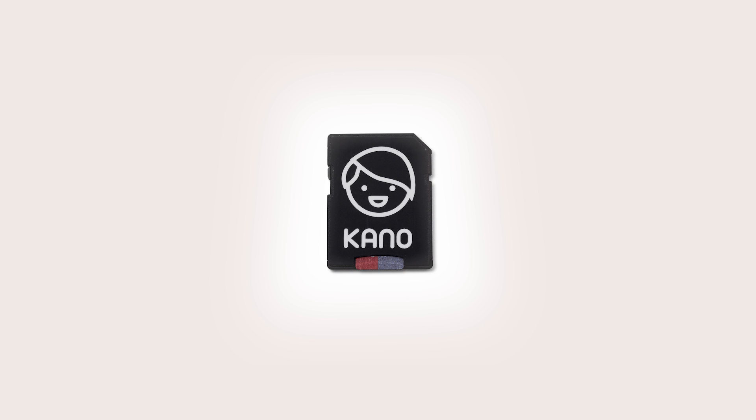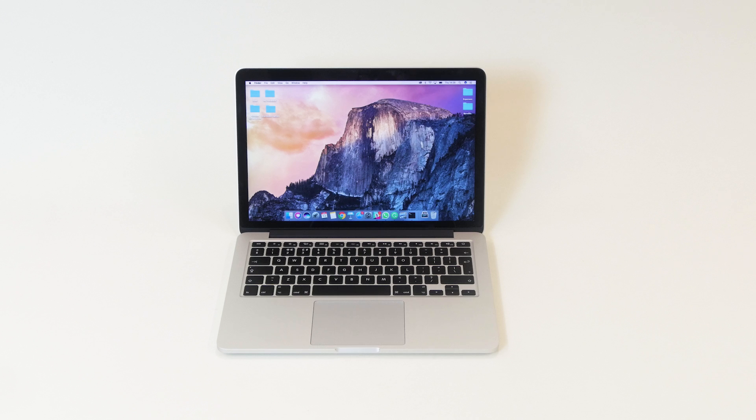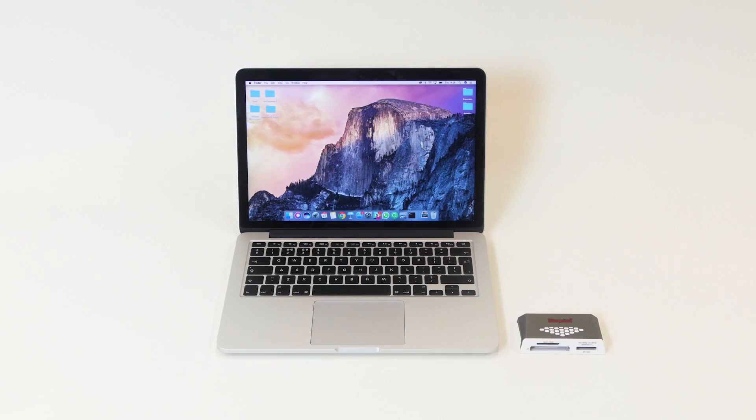So you're going to need your small SD card, a laptop or personal computer, a memory card reader, and the internet.